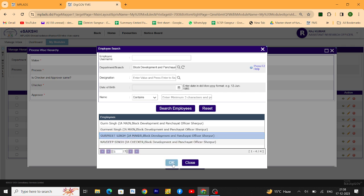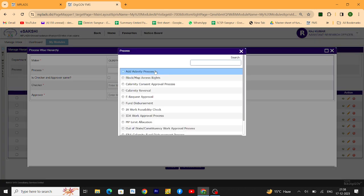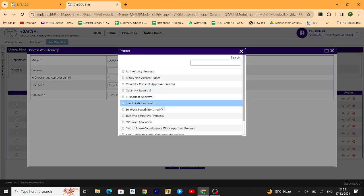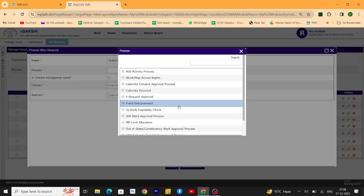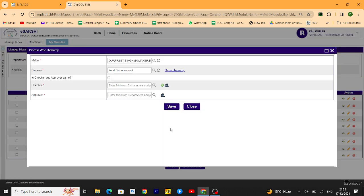Then click on OK. Then there is a process tab you have to select here. Just click on fund disbursement only, then click on OK. Then you have to select the checker of the department.